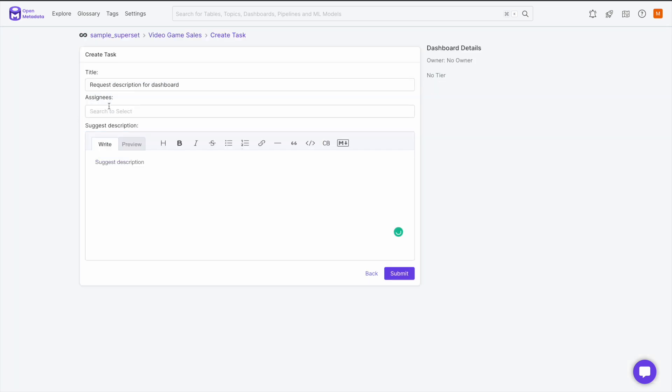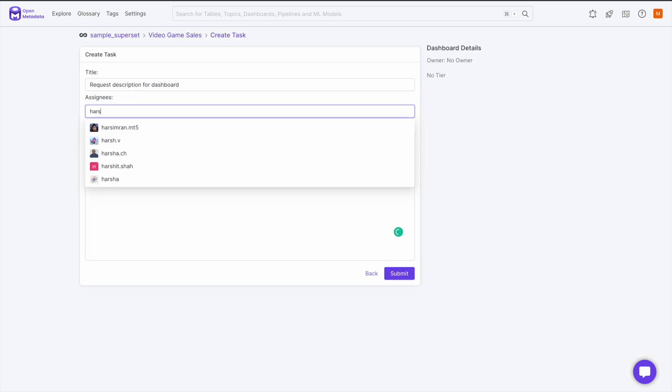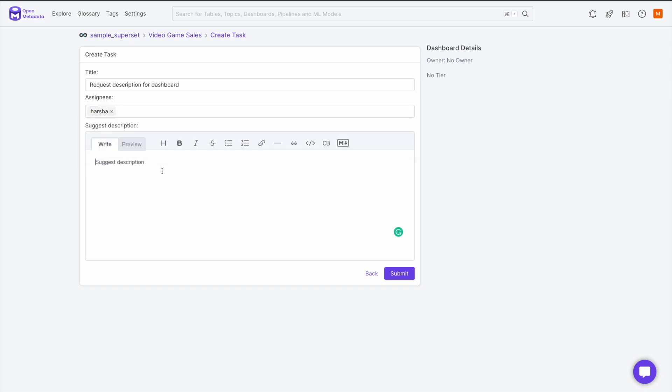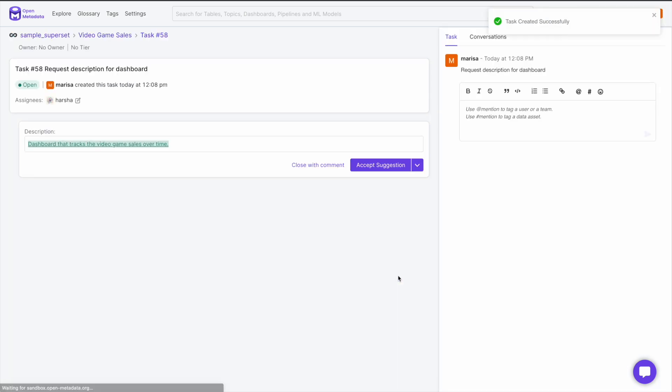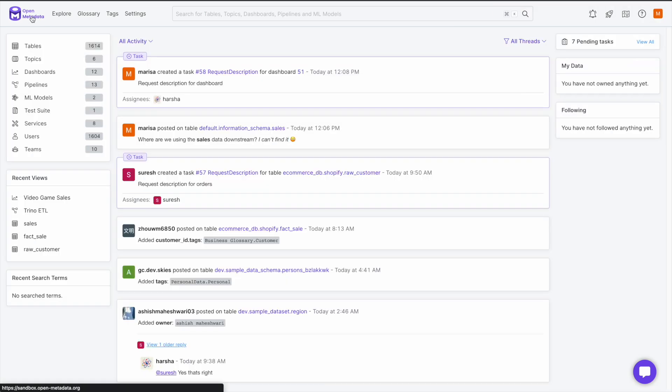We can assign this task to a person or a team with the at symbol. I will assign it to Harsha. Then I can add in a suggested description of the data asset if I want. Then hit the Suggest button in the bottom right corner and the task is created and assigned to that individual.